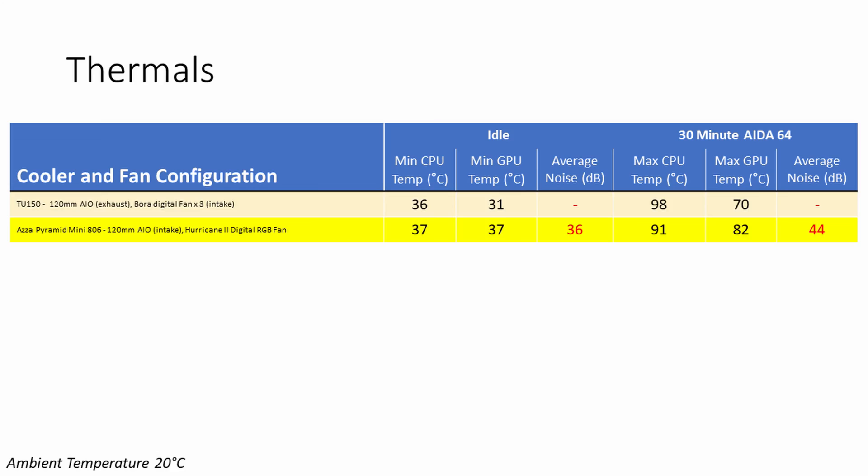Going on to look at the temperatures at idle, both the CPU and GPU idled at a minimum temperature of 37 degrees C. The CPU was only one degree hotter than in the TU150, while the GPU was a whopping six degrees hotter than in the TU150. This supports some of my initial concerns about the GPU placement in this case. Unfortunately with my TU150 build I didn't record any noise levels, although this particular build has very acceptable noise levels at idle at 36 decibels.